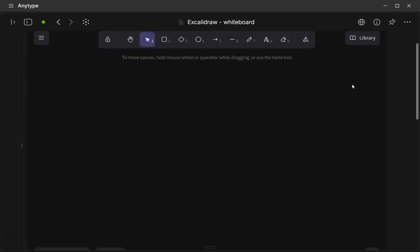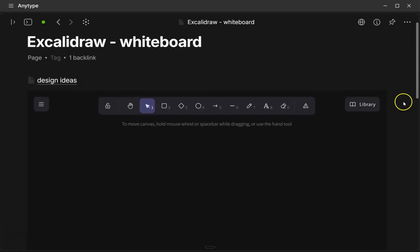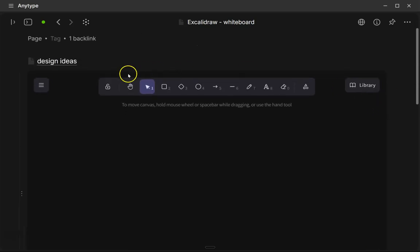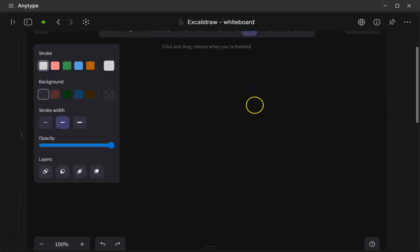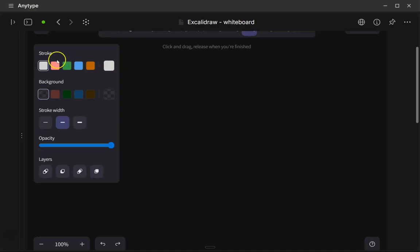And so here on the canvas, we have some different options. There is a pencil icon number 7 there. And then you have different options for the color, the stroke of your pencil, and then the width of your pencil.